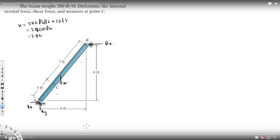To find the forces, since we have two unknowns at A but only one unknown at B, it's easier to calculate Bx first. To do that, we take the moment about A, which eliminates the two unknown forces at A. In statics, the sum of moments equals zero. Let's take clockwise as positive.